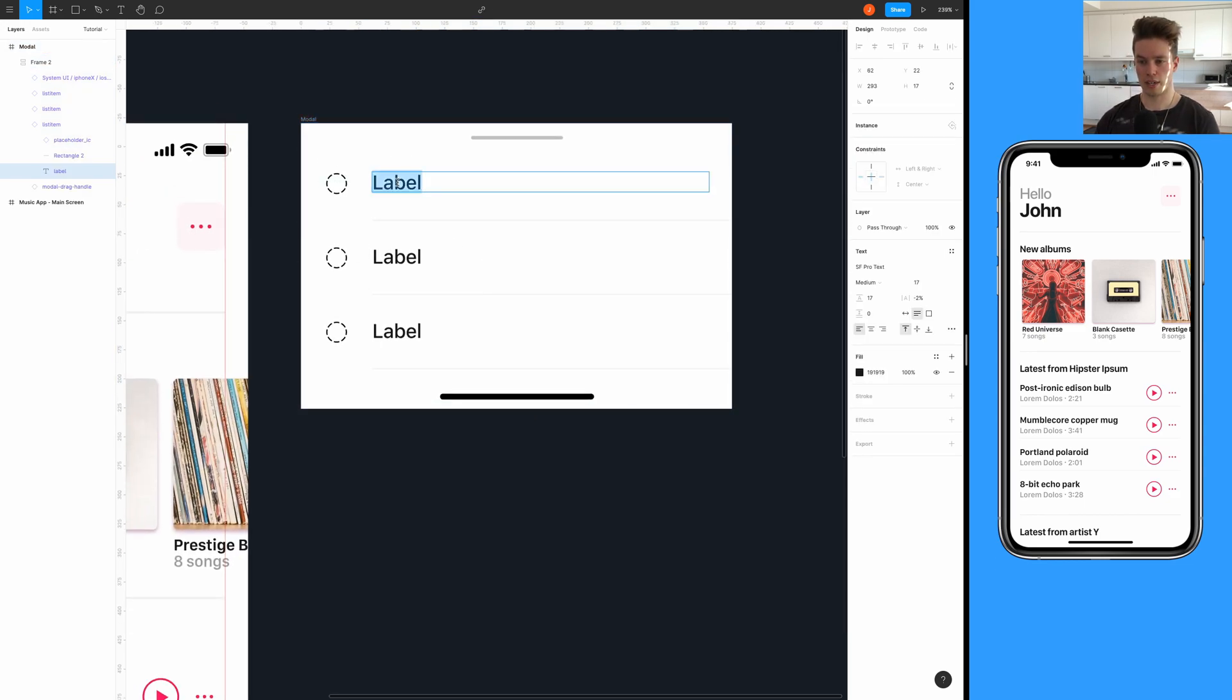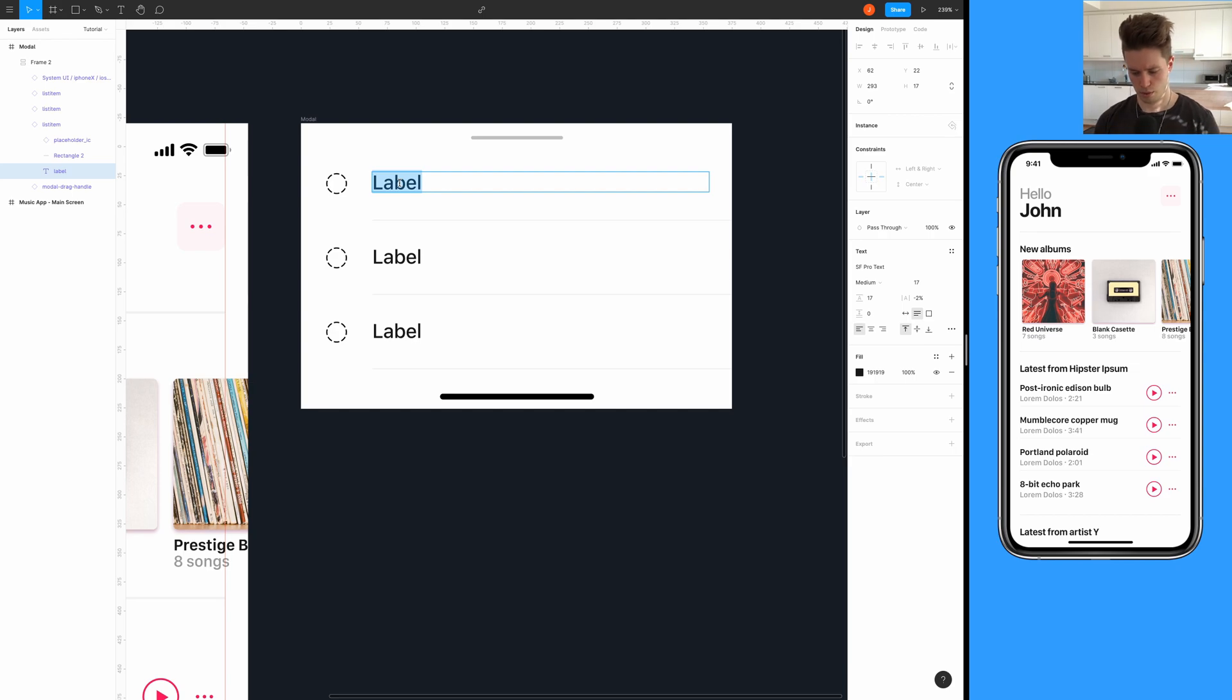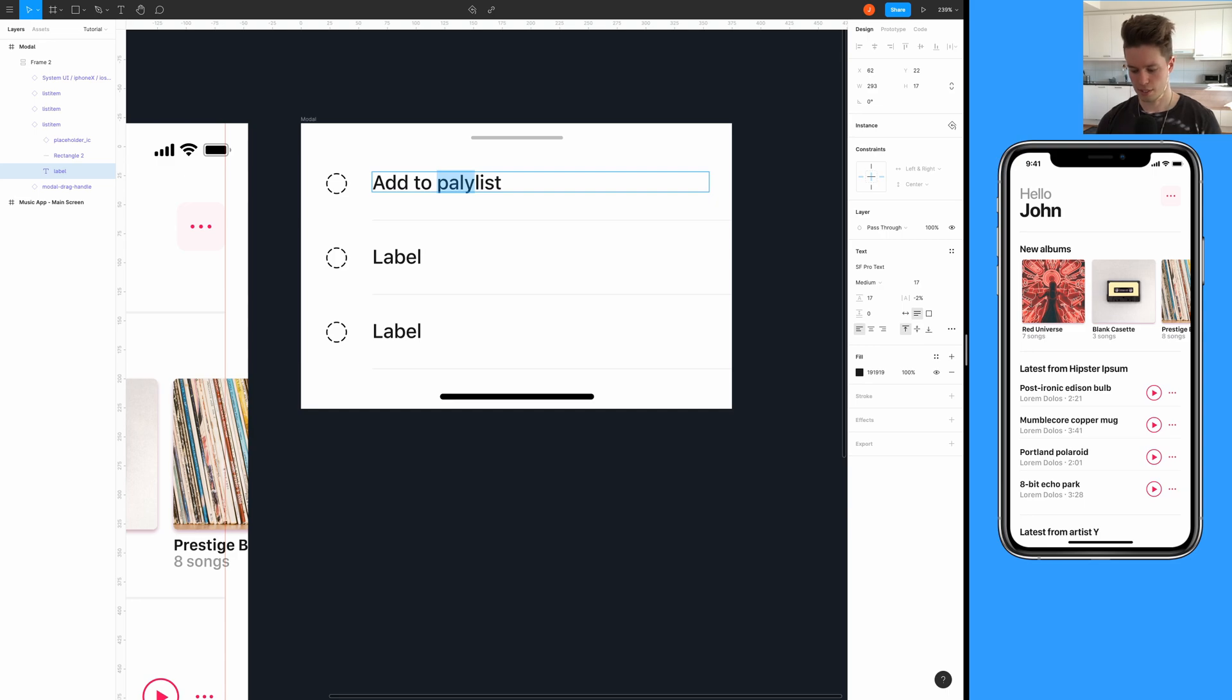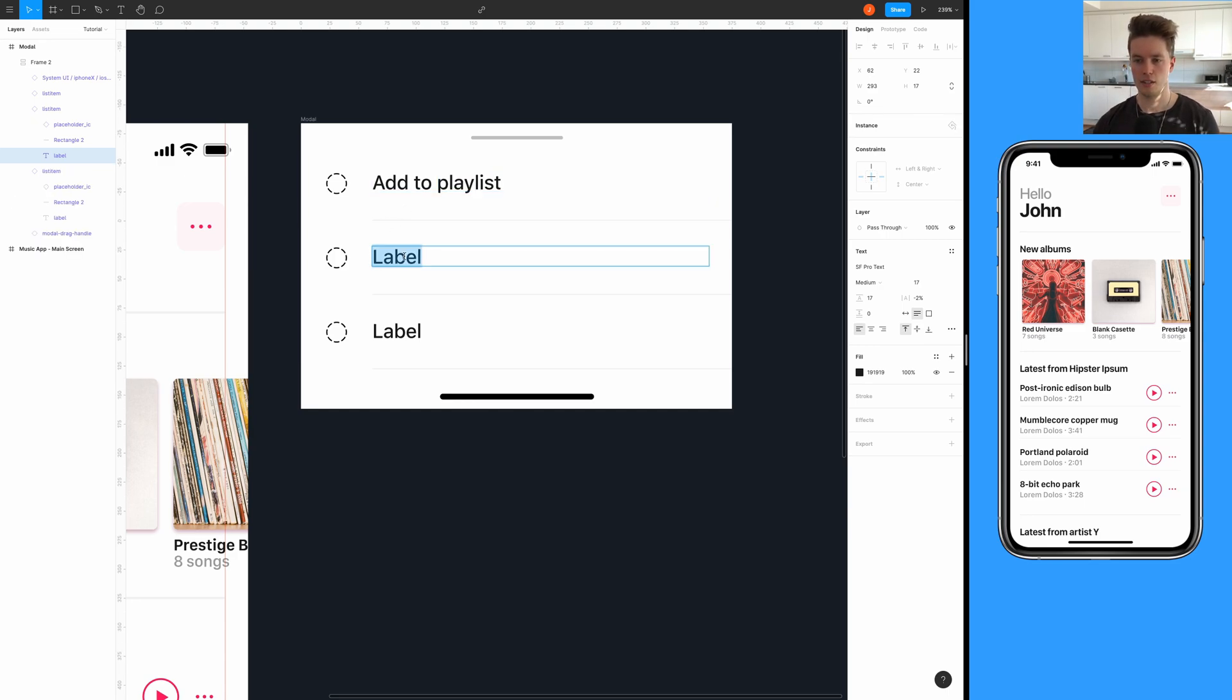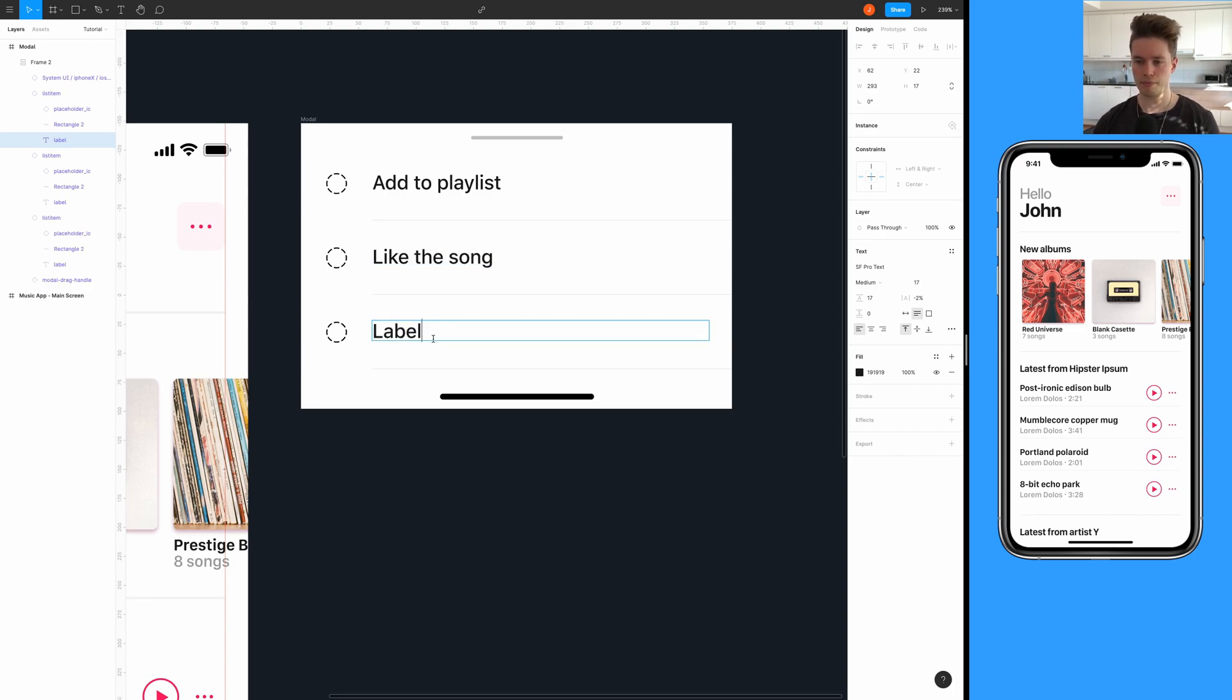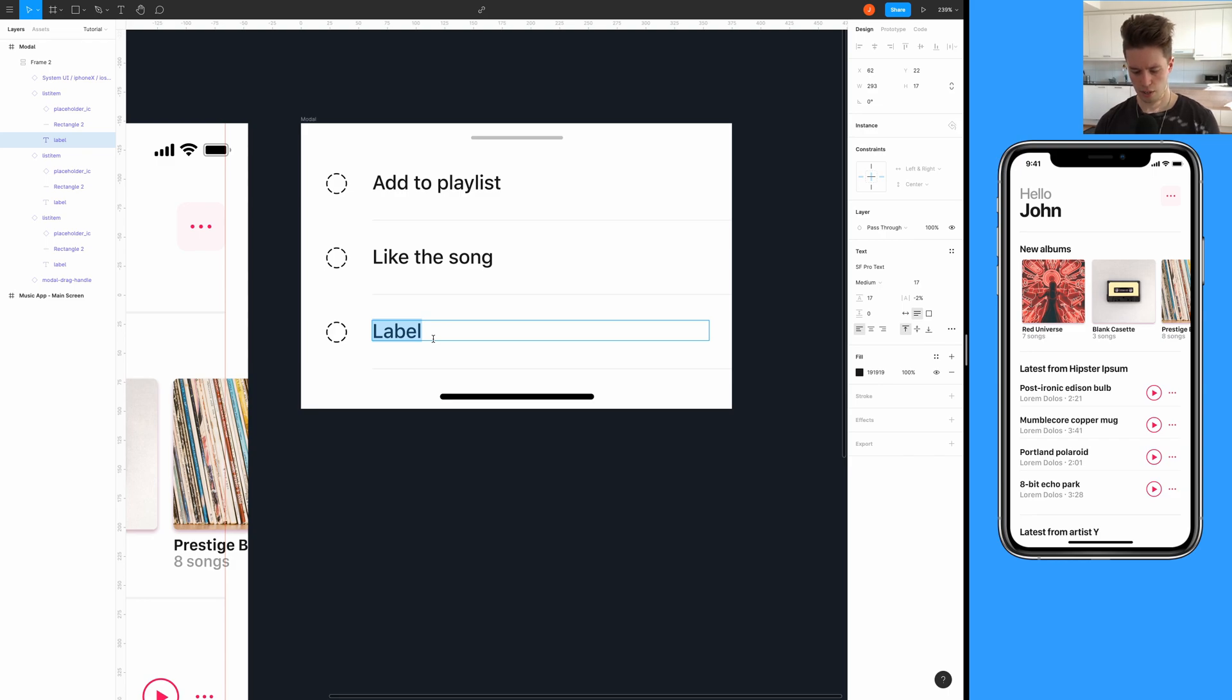Let's quickly rename these. It was add to playlist - playlist if I could only spell - and then it was like song, this one, and this is block songs like this, songs like this.